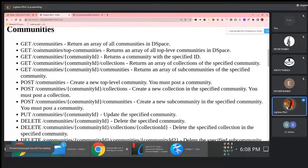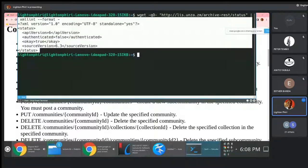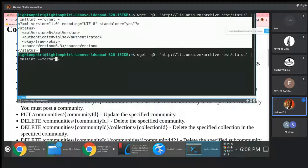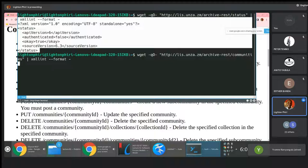There are other endpoints. If I want to get the list of communities, for instance, I just replace the status with communities — I come here and instead of slash status, I say slash communities — and then I get to see a list of XML encoded communities.